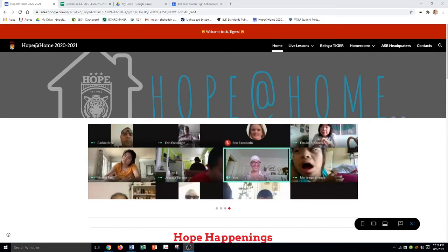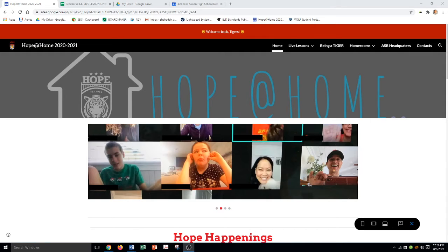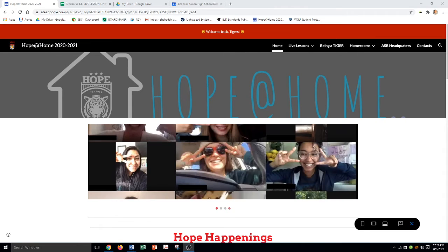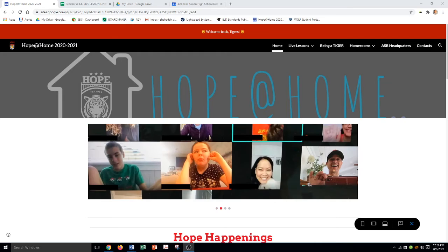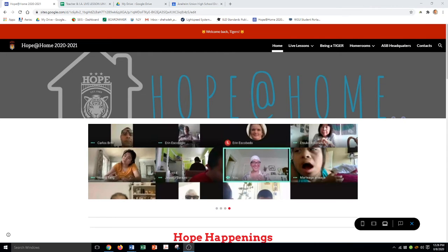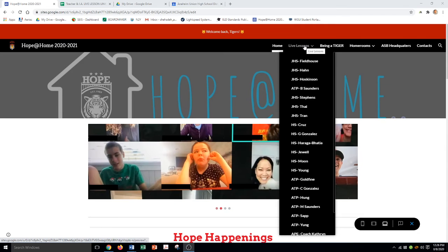For this video, I'm just going to walk through how to join a live lesson. If you're a teacher, an IA, or even a parent or guardian and you want to join a live lesson — say it's 10 a.m. and it's time to join — all you do is go to the Hope at Home website and click on live lessons.